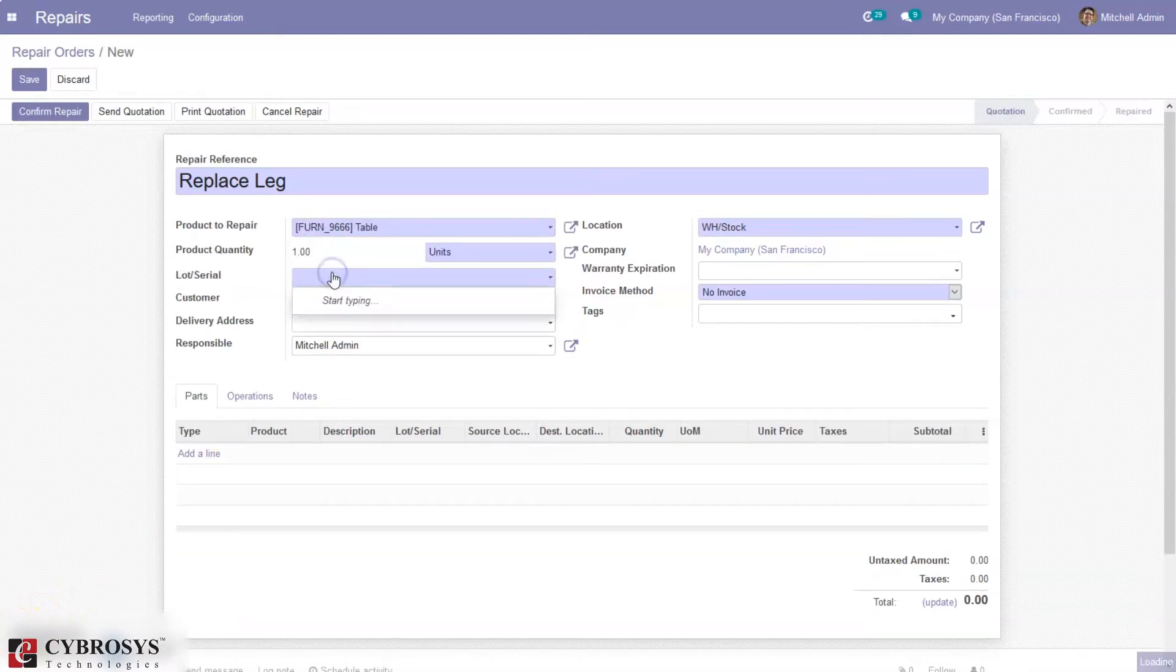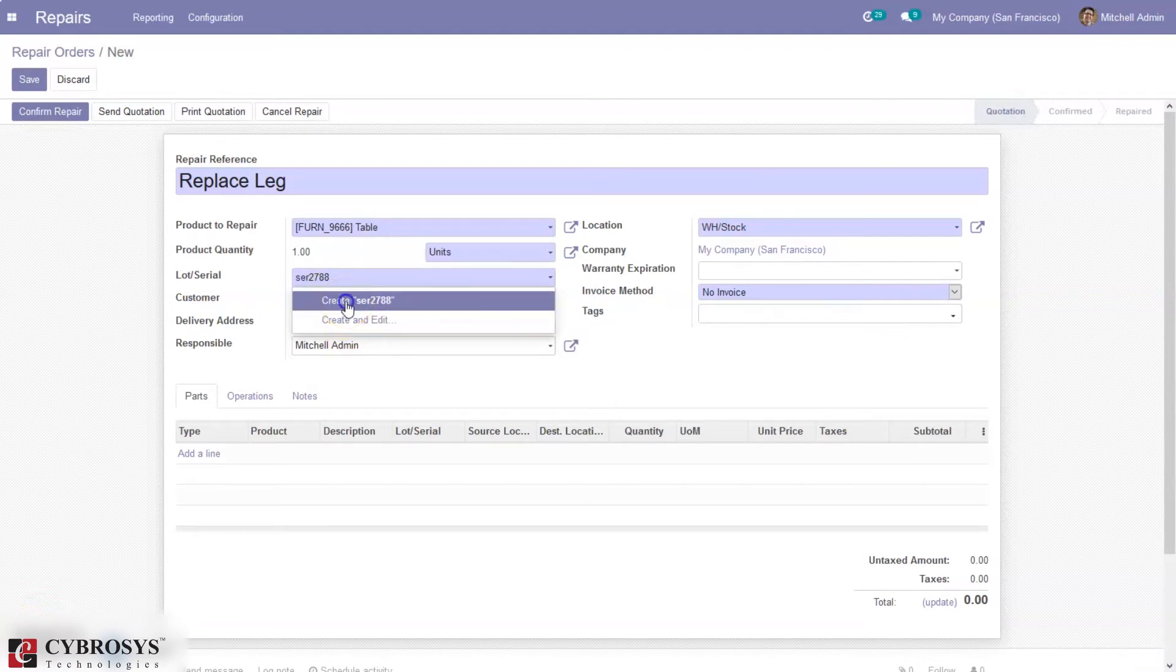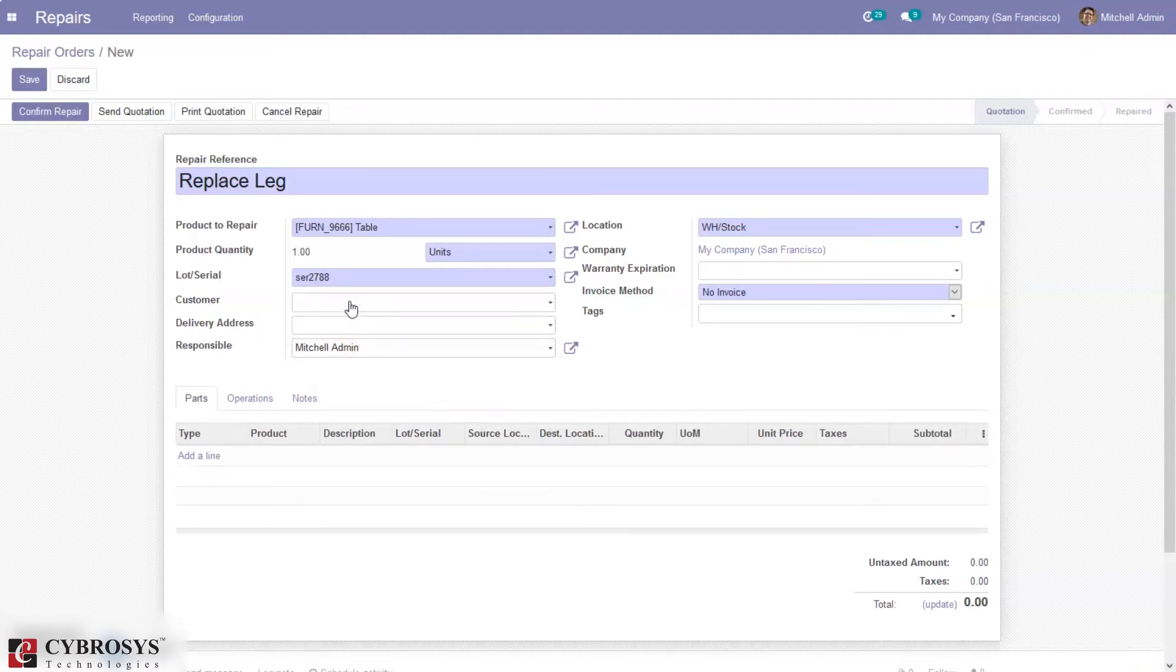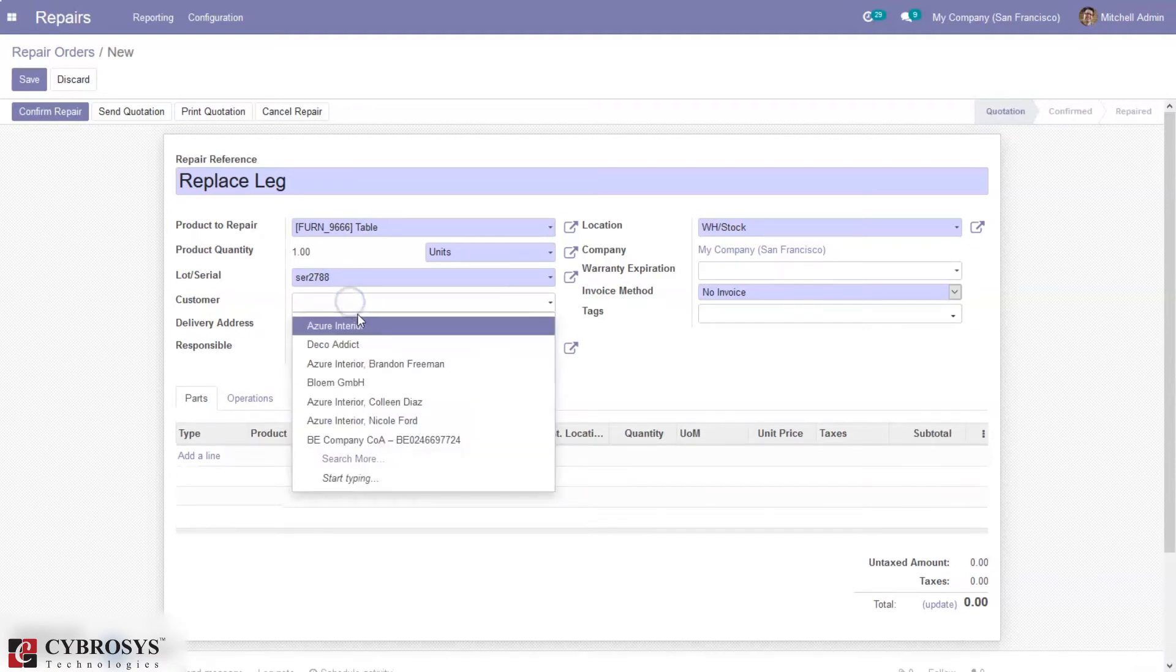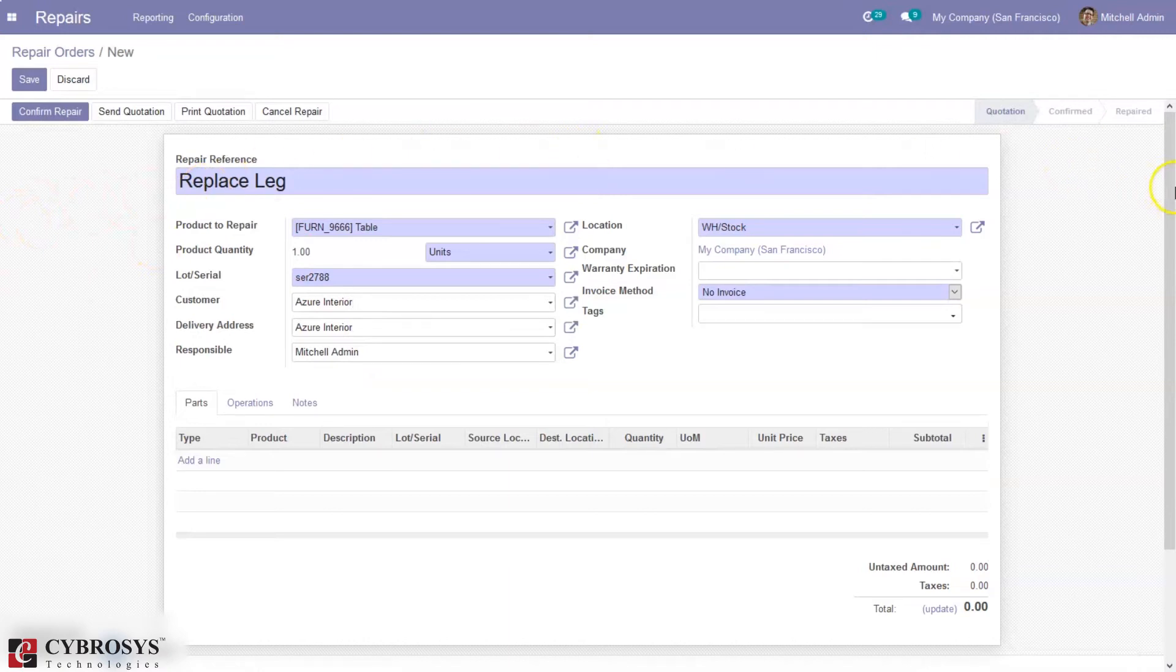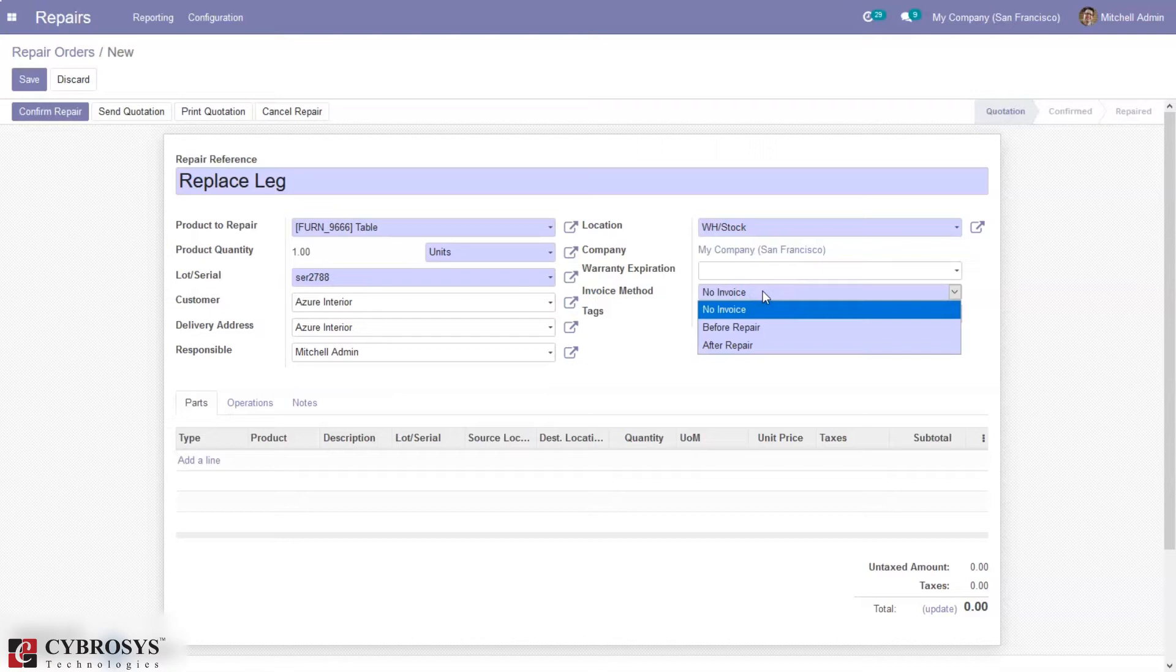Then, as we have provided a lot of serial numbers for this product, you have to set that. We can set the customer for which the order is being created, and then we can set location, warranty expiration, and invoice method. If you want to create an invoice, you can create it before repair or after repair.